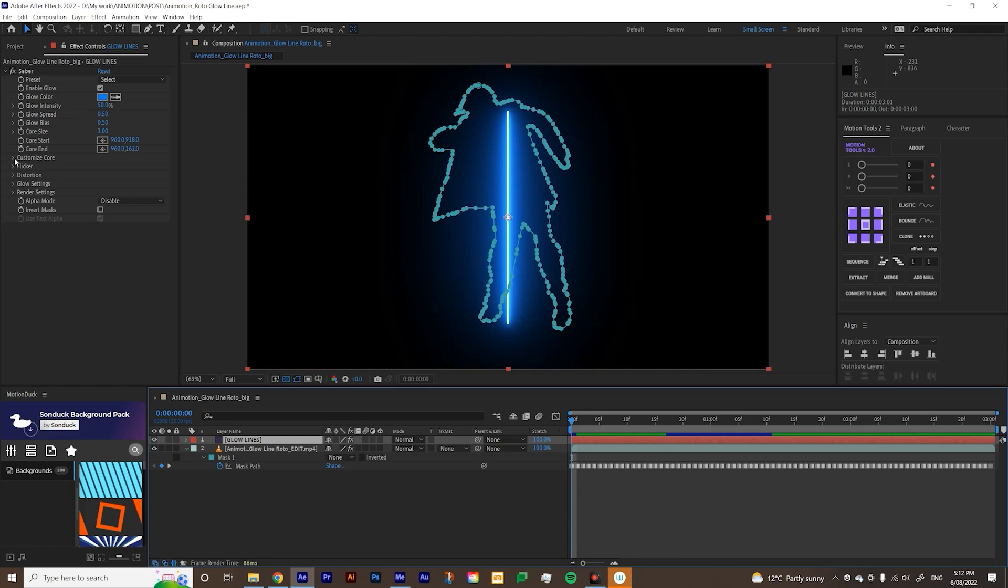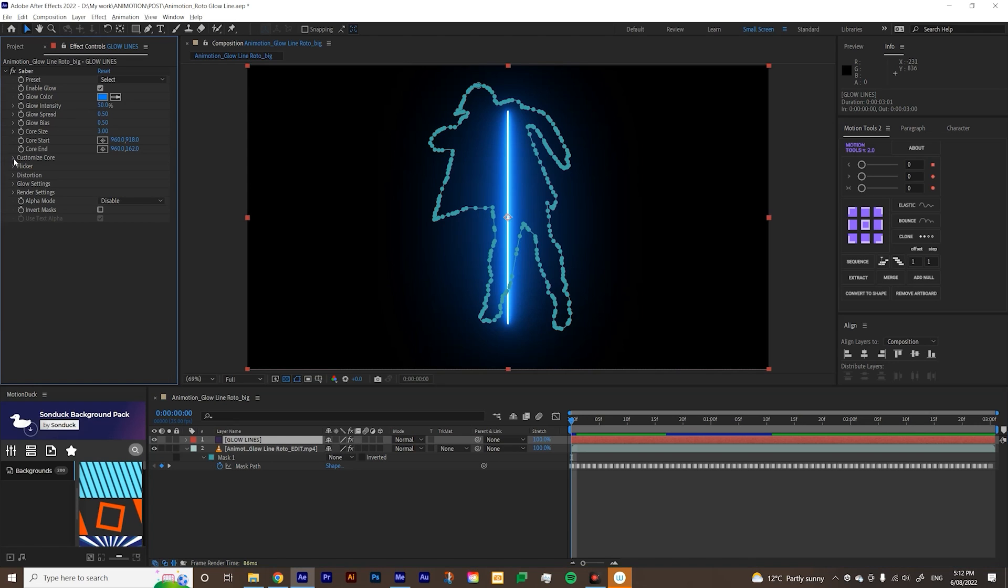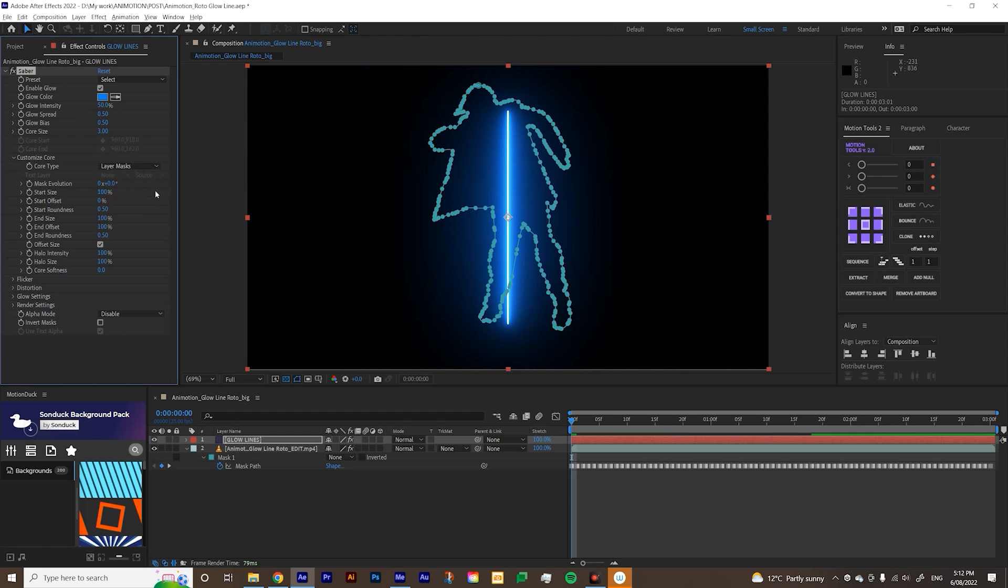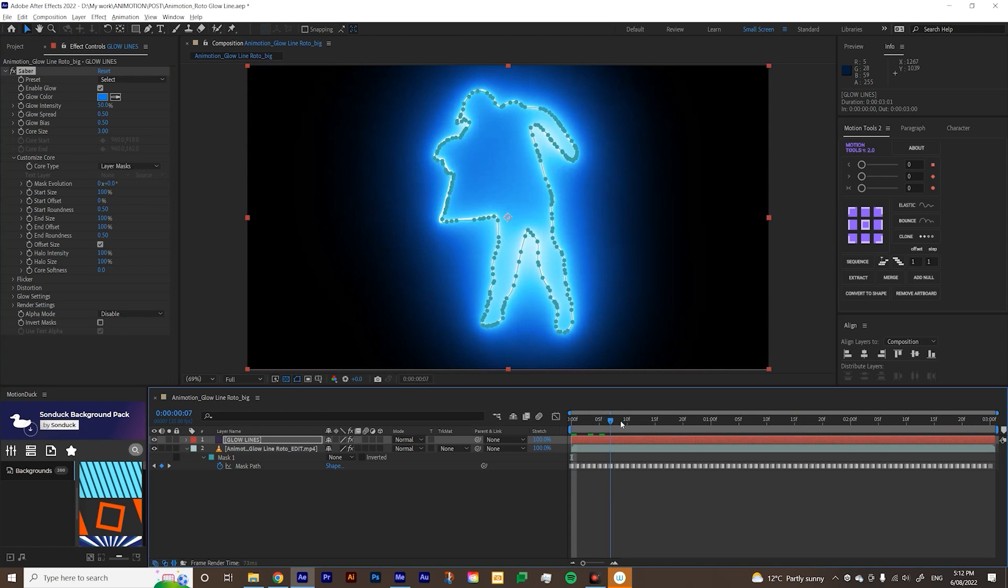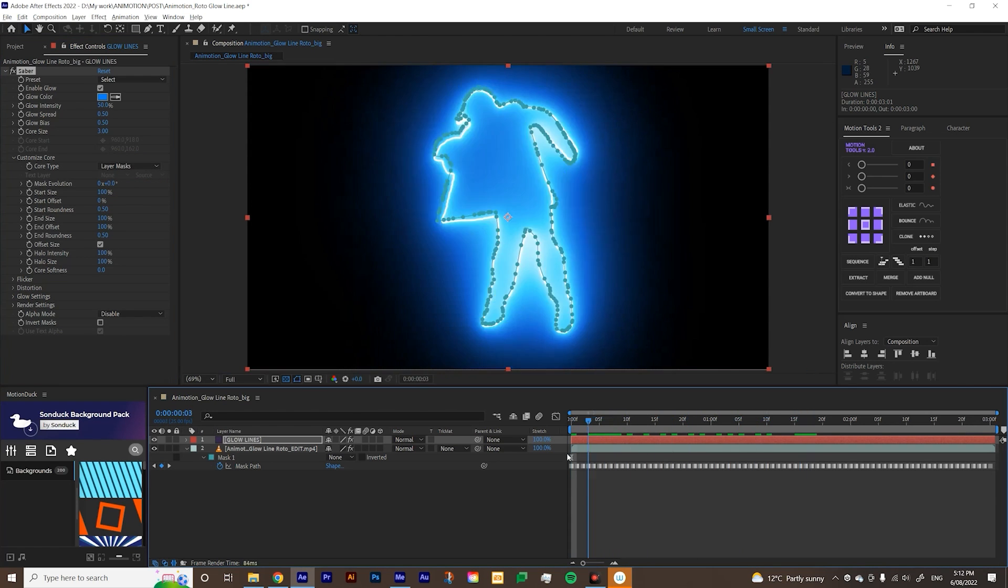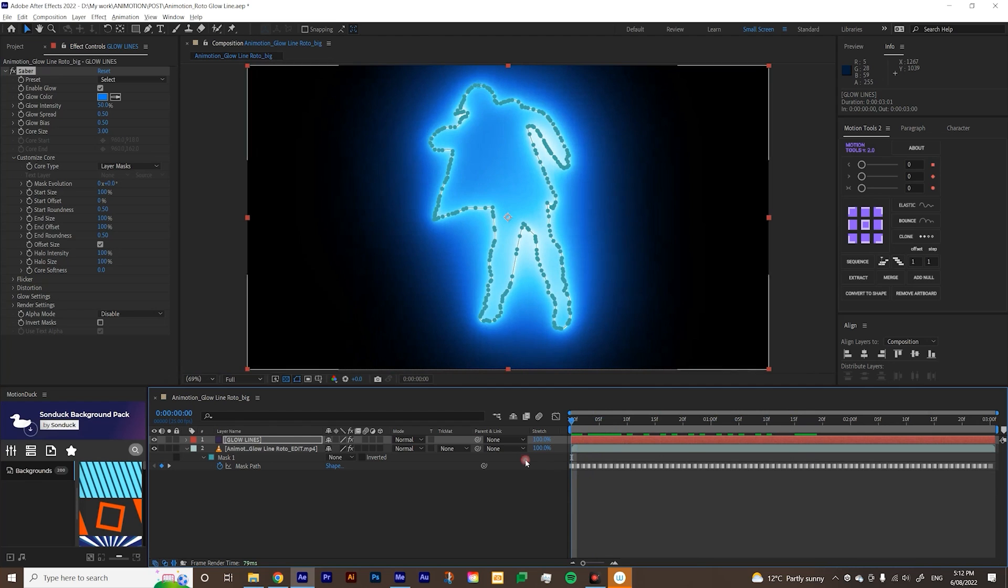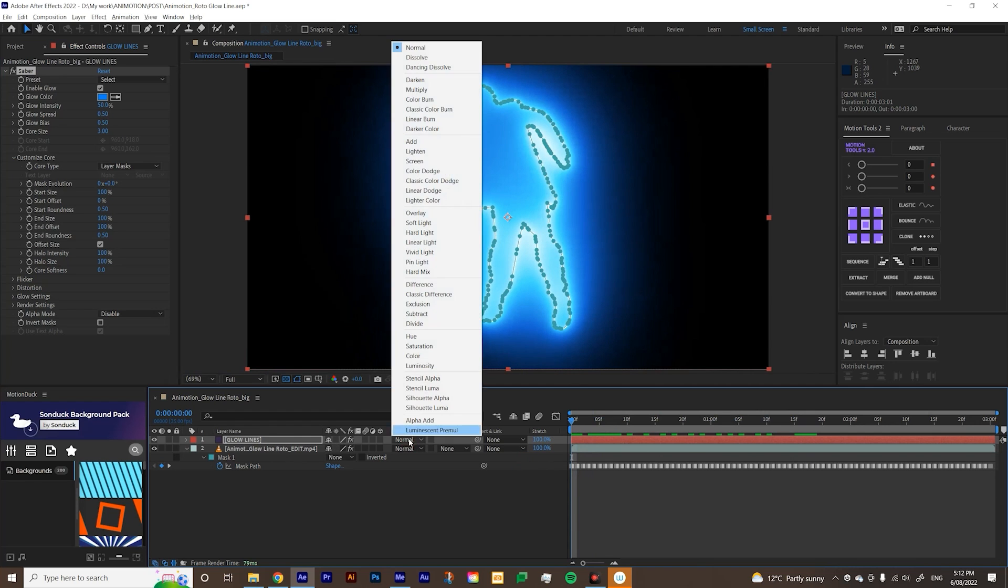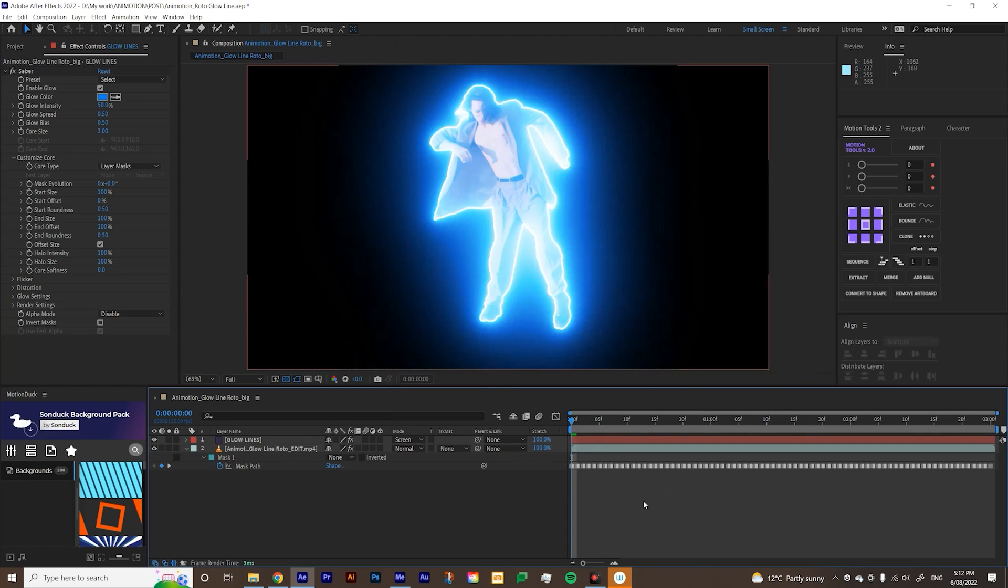And then first thing that you want to do is to open customize core and then change the core type to layer mask. Now, basically you'll see it's just following your mask, which is pretty cool. And then usually I would just change the mode of my solid layer to screen so that it shows our footage.